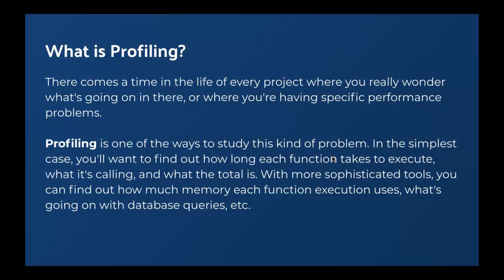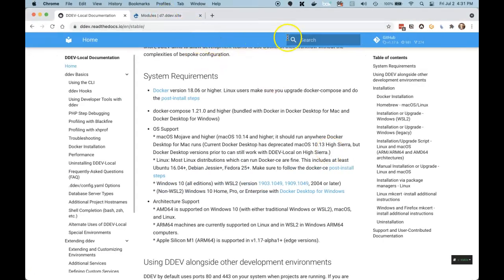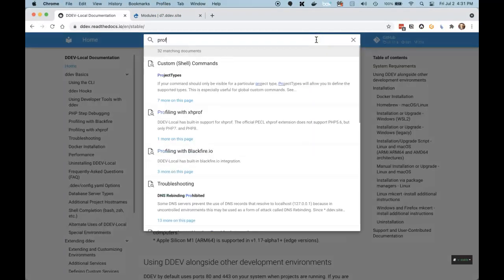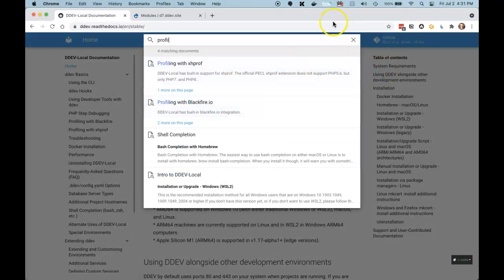Before I go further, let me just show you that all of what we're going to cover is here in the docs. You can just type "profiling" into the docs and you'll see profiling with XHProf and with Blackfire. So it's easy to find what you need to know there.